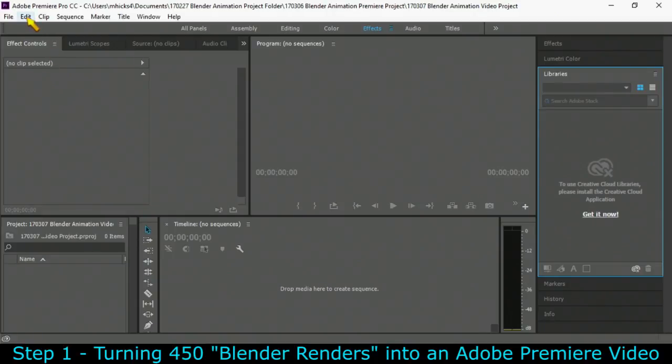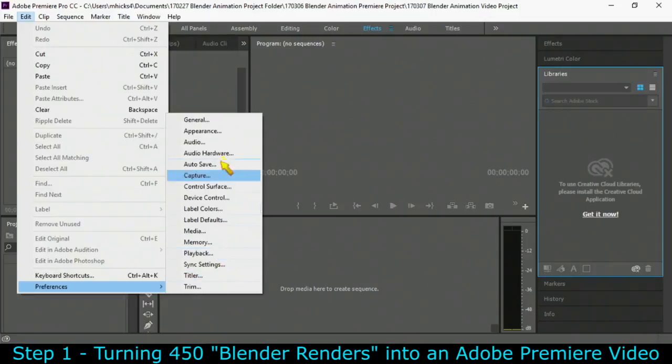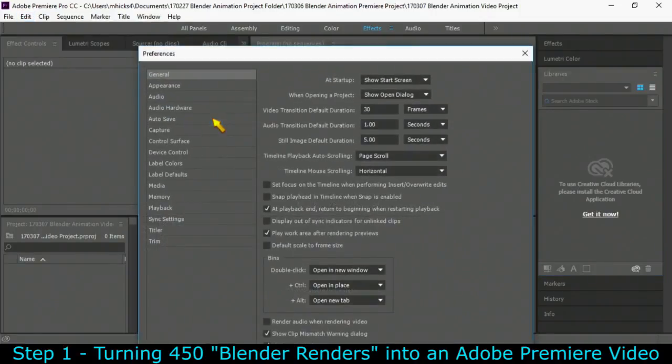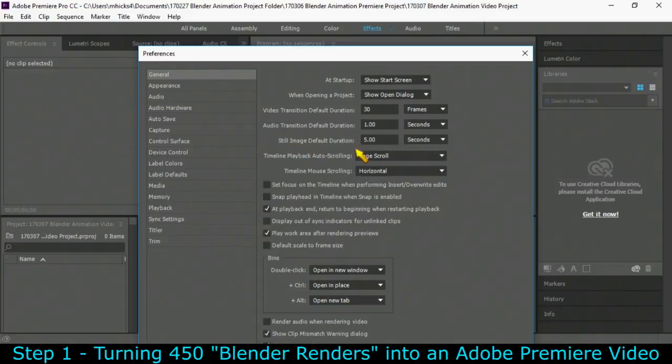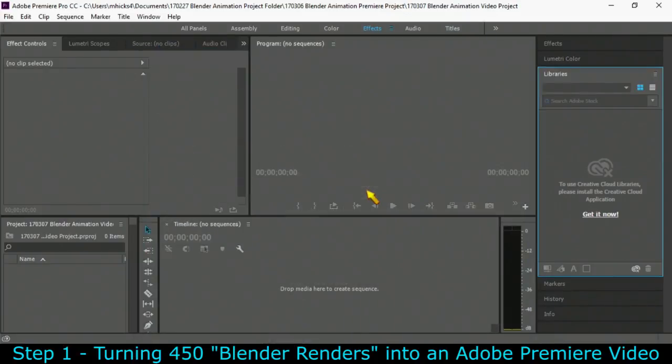Now what we're going to need to do right at the beginning is to change the way that Adobe Premiere deals with imported images. You go to Edit Preferences under General, the very first option there, and you can see that the still image default duration is five seconds. But we're going to deal with images very, very differently.